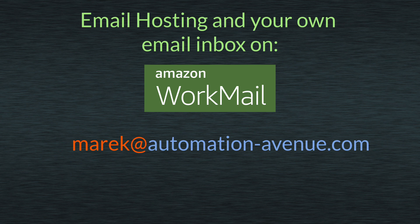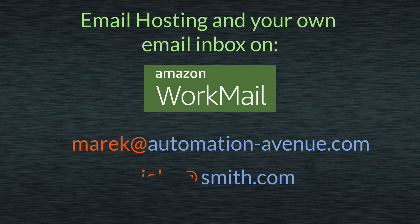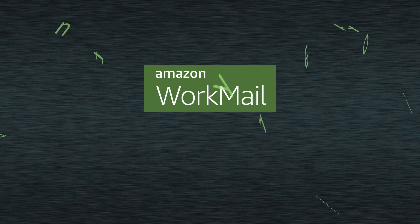Maybe you bought, I don't know, smith.com domain, and you want to set up an email like john at smith.com, and you are not sure how to do it. I will show you probably the easiest possible way in this video.